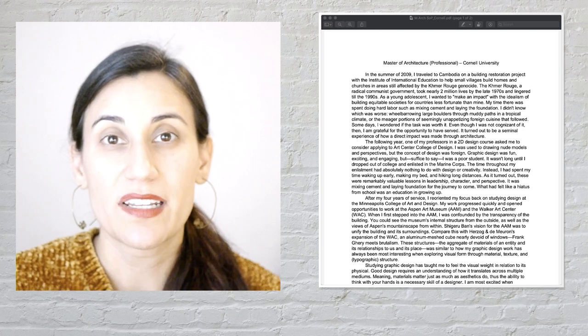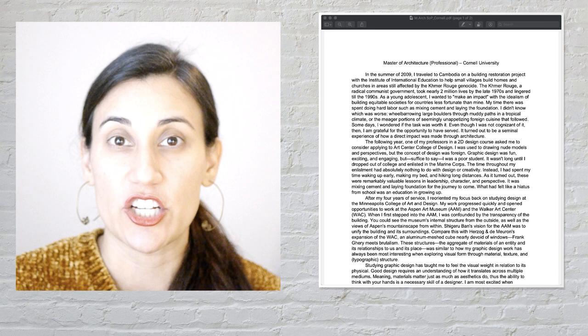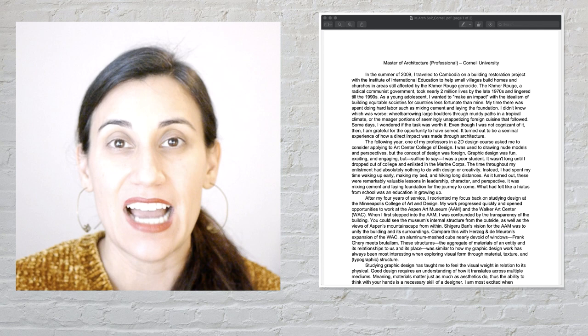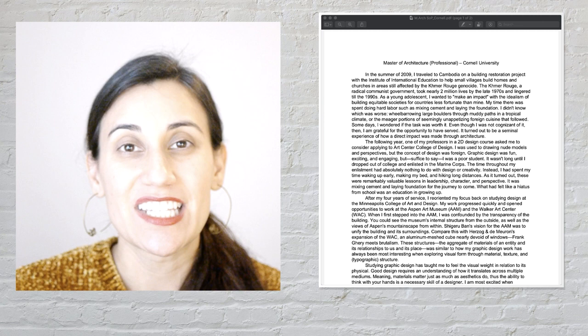I'm going to read a statement of purpose from a student who was admitted to Cornell's Master's in Architecture program, which is one of the top five master's in architecture programs in the country. We'll talk about what works really well in this essay and how you can apply some of the writing style to your statement of purpose. Please like and subscribe if you want to see more videos like this — you can also come to my office hours where I give feedback on essays.